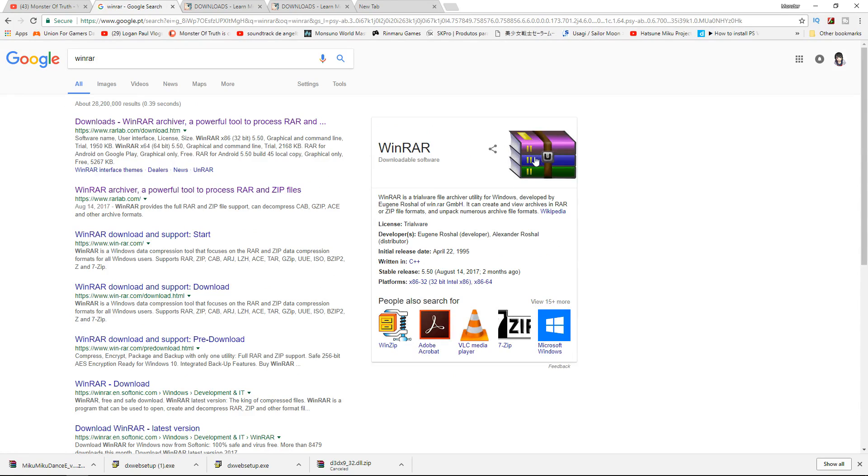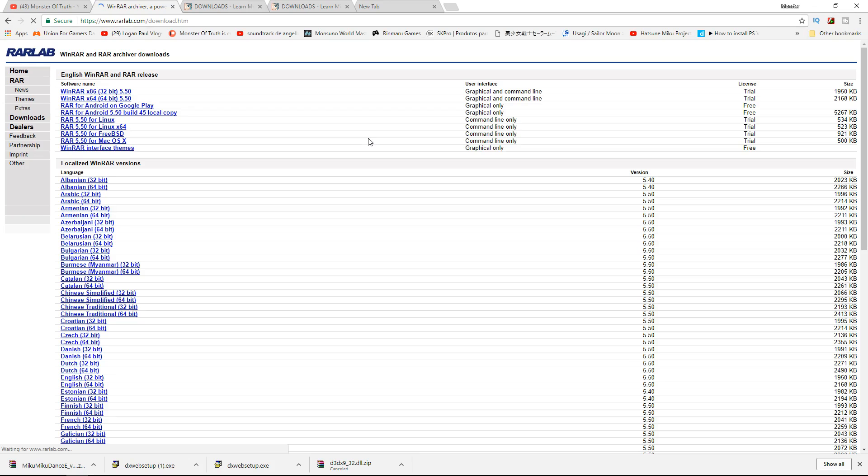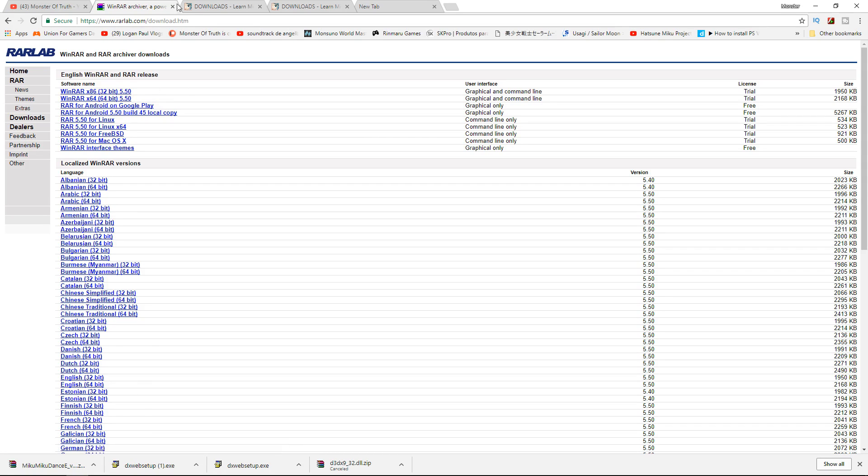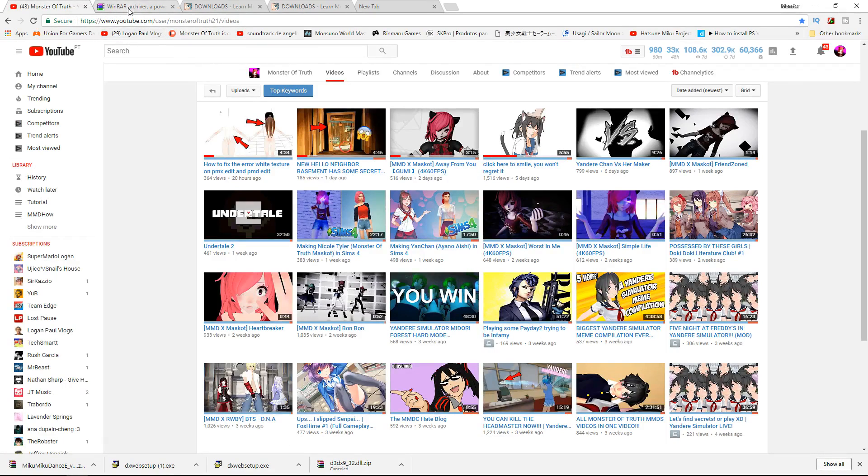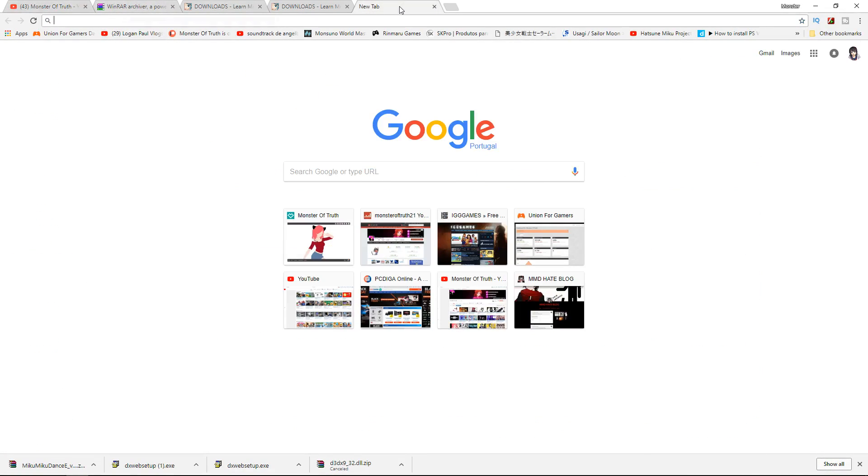You need to have WinRAR. It's a program you need to download. Go here and download WinRAR x86 for 32-bit or x64 for 64-bit, then install it. It's pretty easy. If you don't understand, search on YouTube for how to download and install WinRAR.